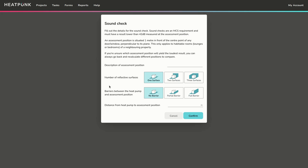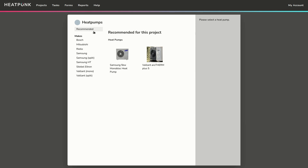I'm happy with the building, so I'll go to the heat pump section. The first thing it asks is the sound check: the distance to a neighbour's window or door, and the number of reflective surfaces for the heat pump. If it's on the ground against the property that's two surfaces; in a corner with two walls and a floor that's three; out in the garden on the ground that's one. You also specify whether there's a barrier, and the distance from the proposed heat pump location to the neighbour's window or door.